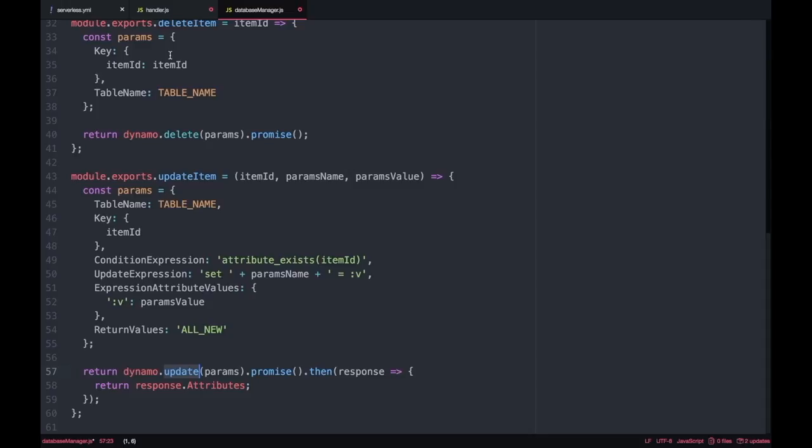These parameters will be sent to the AWS SDK to the Dynamo module. Either we have dynamo.put, dynamo.get, dynamo.delete, dynamo.update and they will all take the parameters. I'm always promisifying these calls so this is a promise so I'm doing that promise after all of these calls.